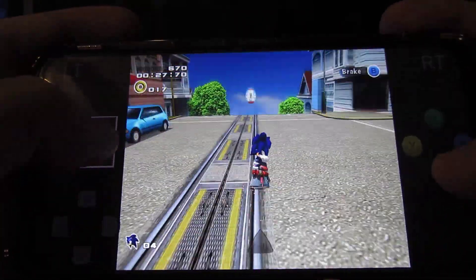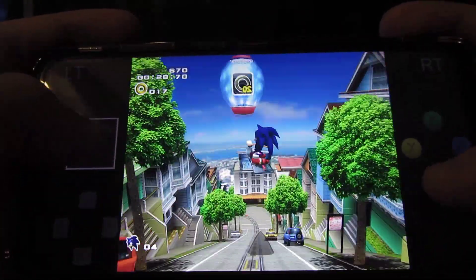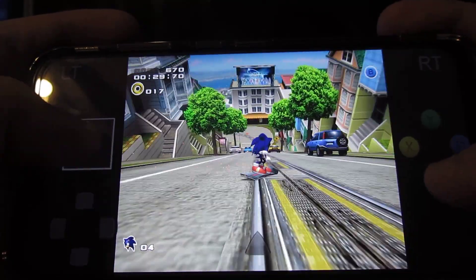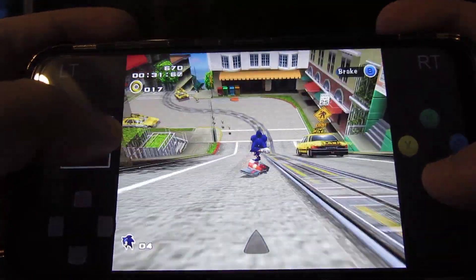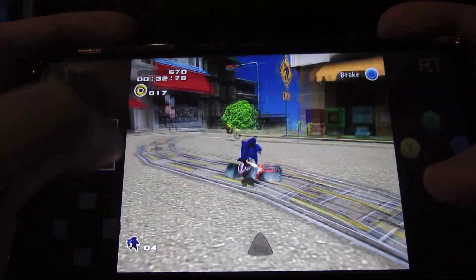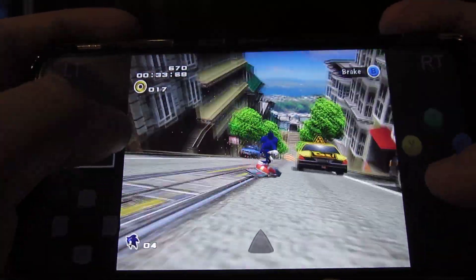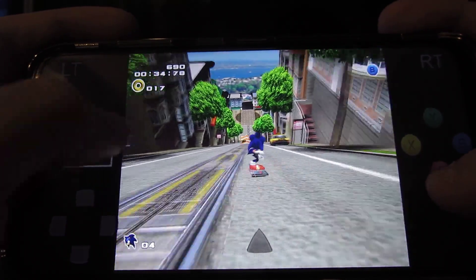60 FPS is working pretty good. Right now, it depends on what kind of phone you're using, of course. I'm using more of a higher-end phone, so I am running at 60 FPS pretty good.